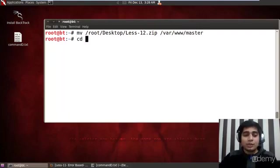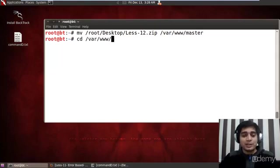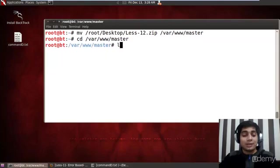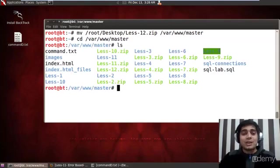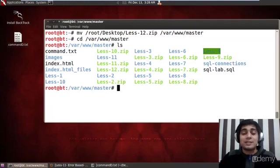Moving the lesson zip file to our important folder, that is slash var www master. Then we travel back to this folder as usual always. I know this might sound a little bit boring but we have to master it. We have to do it again and again. That's what actually makes us the master of SQL injection.